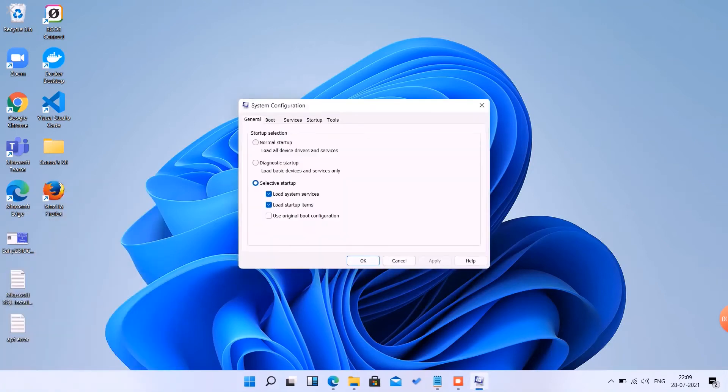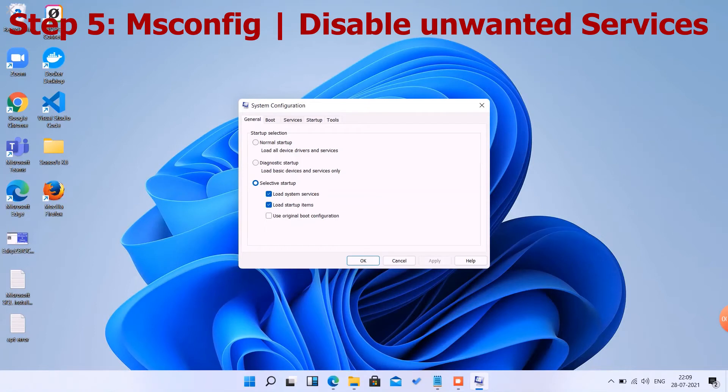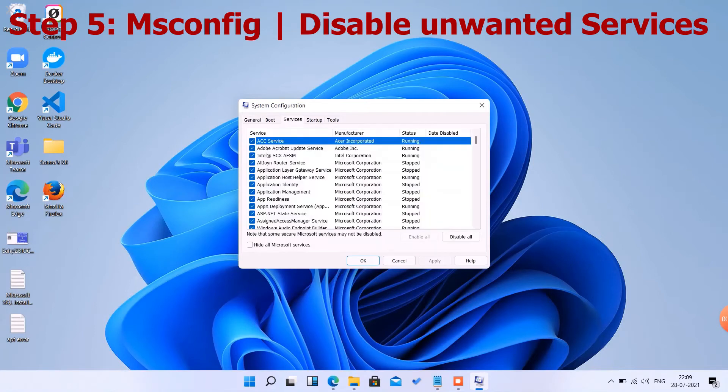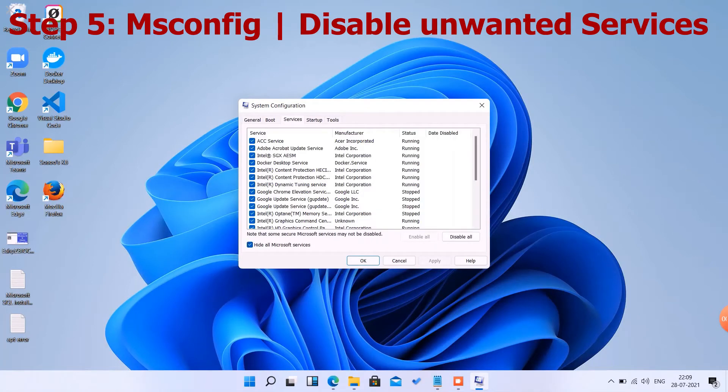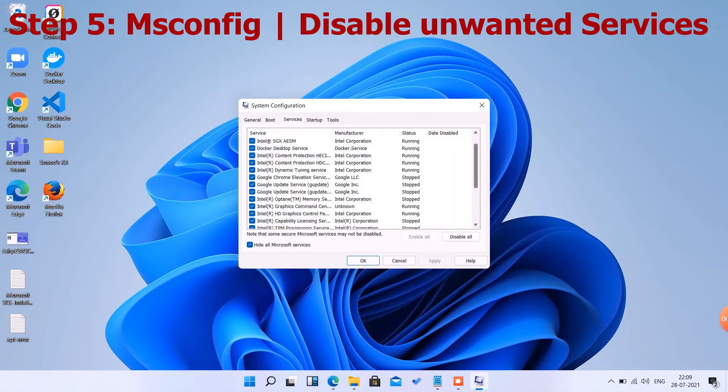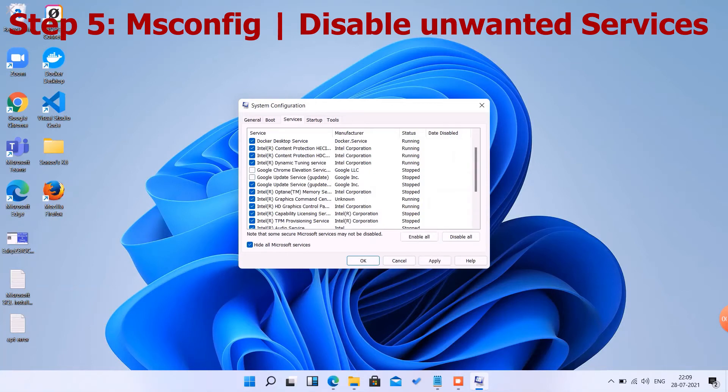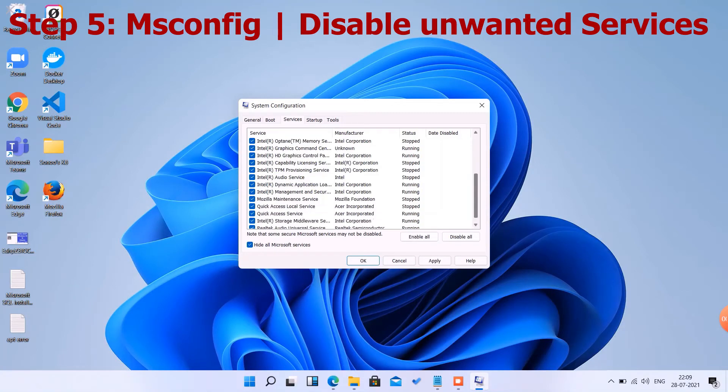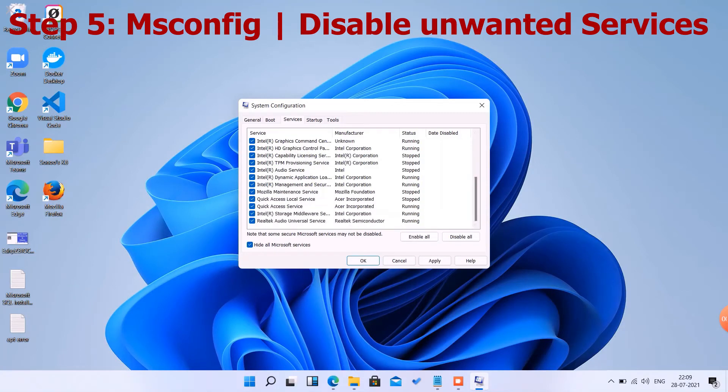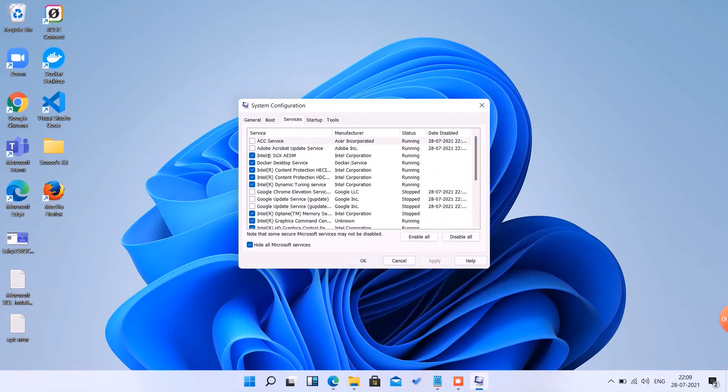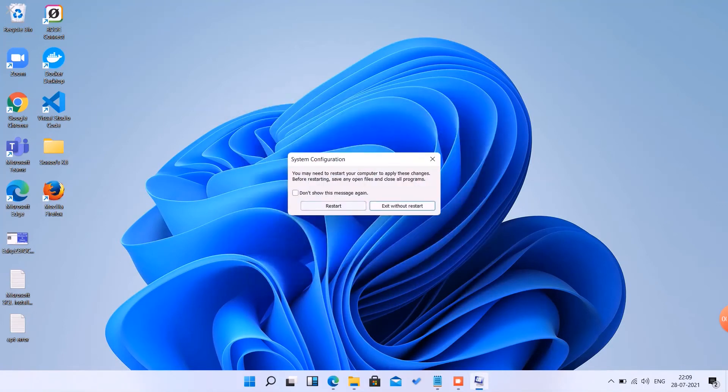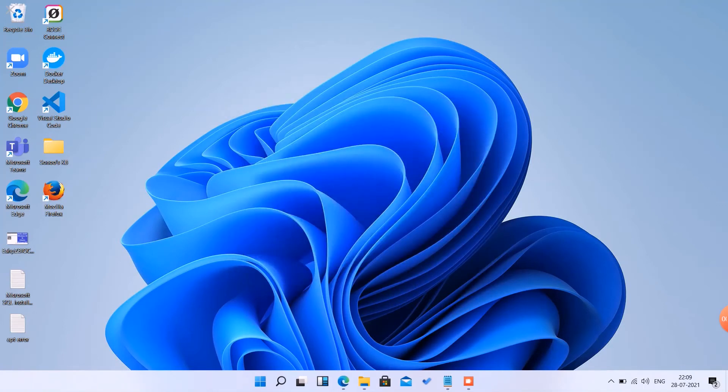Now we are going to MS Config in Run. On Services, we are going to disable unwanted services. Like I have installed Google Chrome, so these services are running on startup, so I'm going to disable these. This is an Asus laptop, so I'm disabling some Asus laptop services. Exit and restart the system, or we can continue.